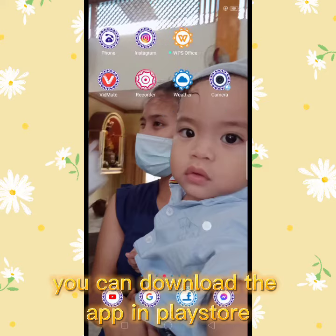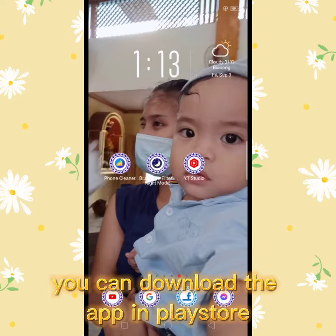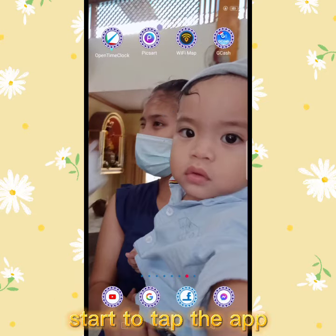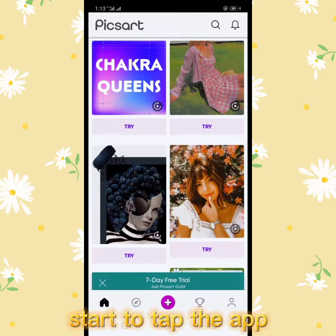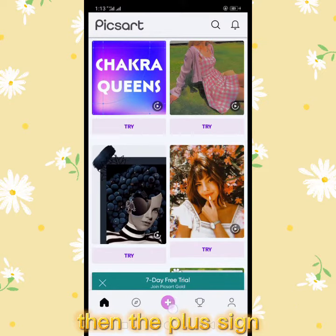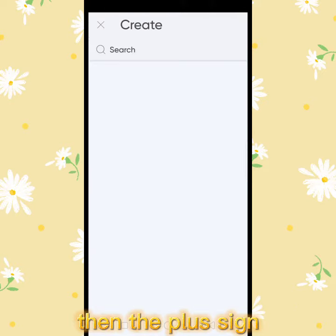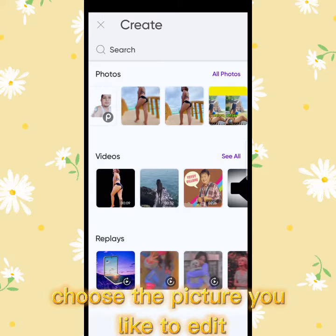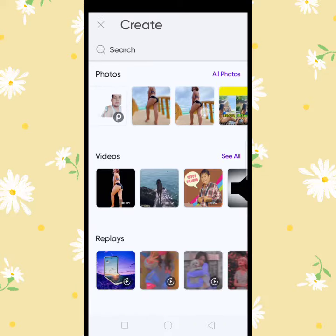You can download the app in the Play Store. Start to tap the app, then the plus sign. Choose the picture you like to edit.